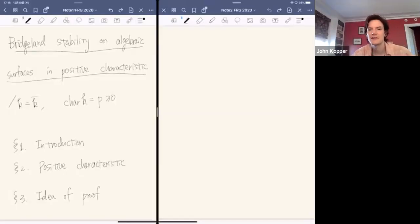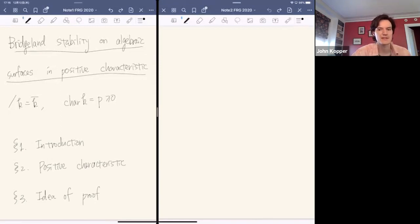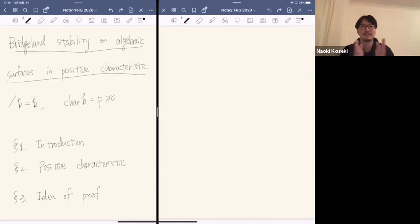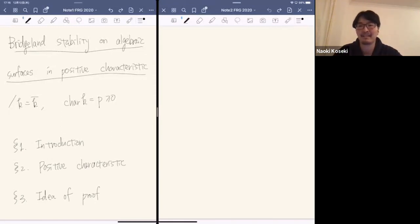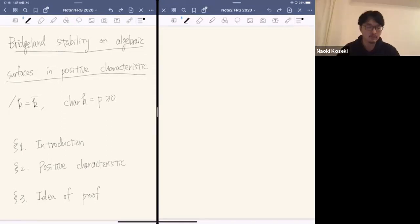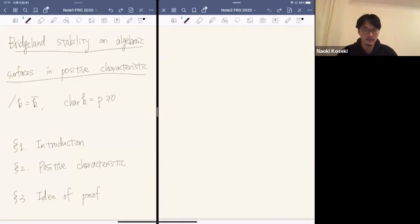For our final talk, we're very happy to have Naoki Koseki, who will be talking about Bridgeland instability on algebraic surfaces in positive characteristics. Today I want to talk about construction of Bridgeland stability conditions on algebraic surfaces in positive characteristics.